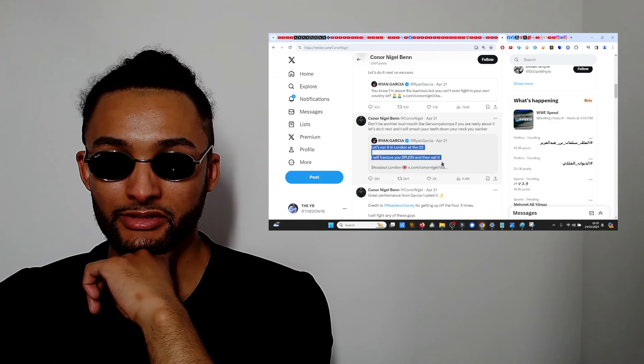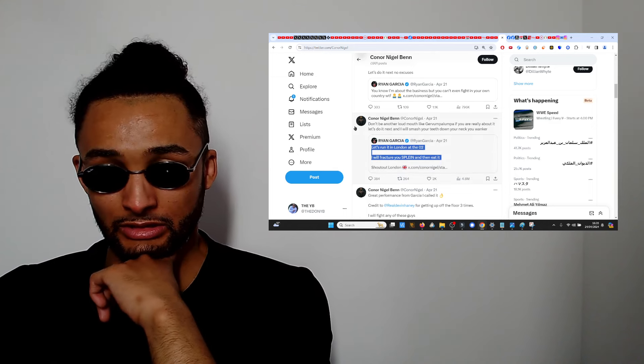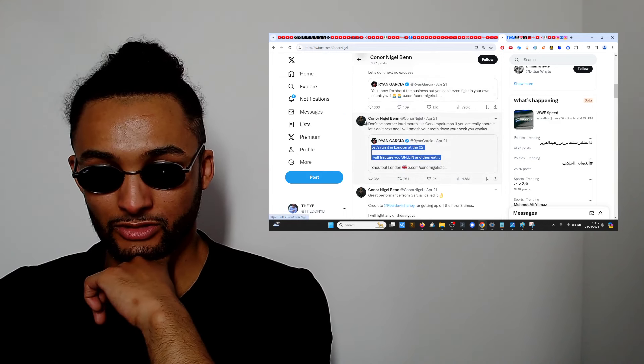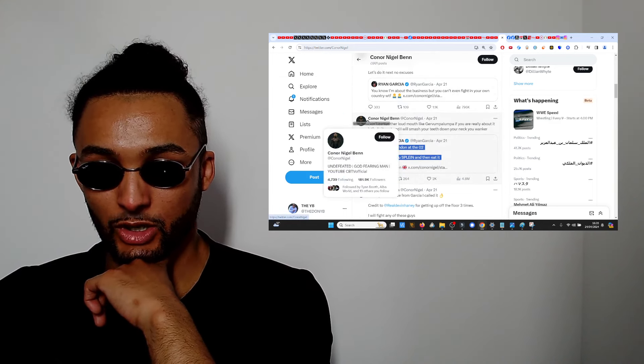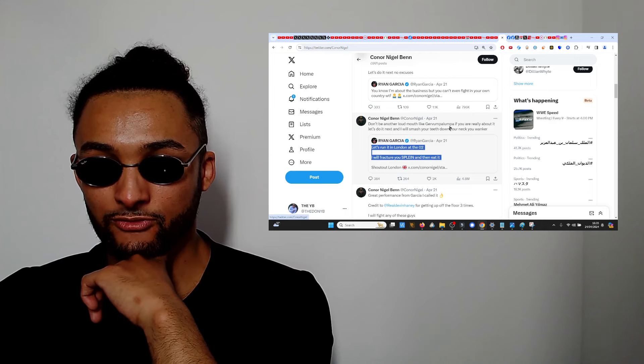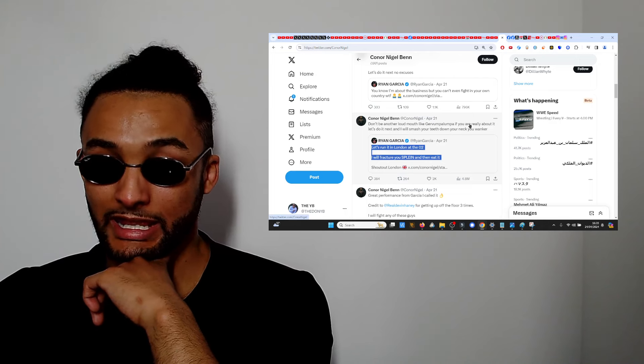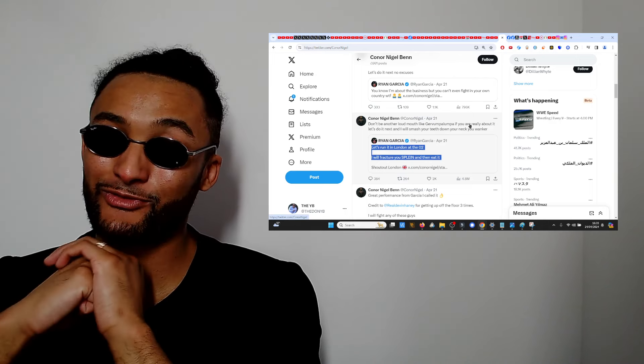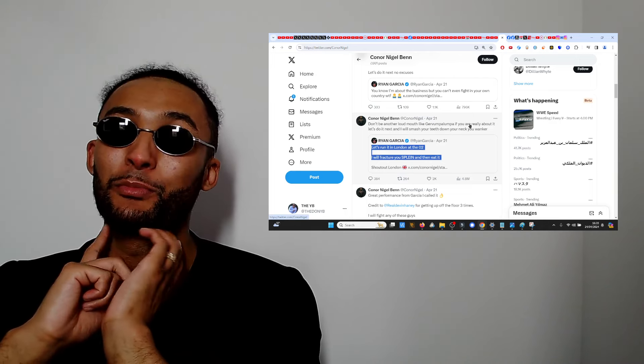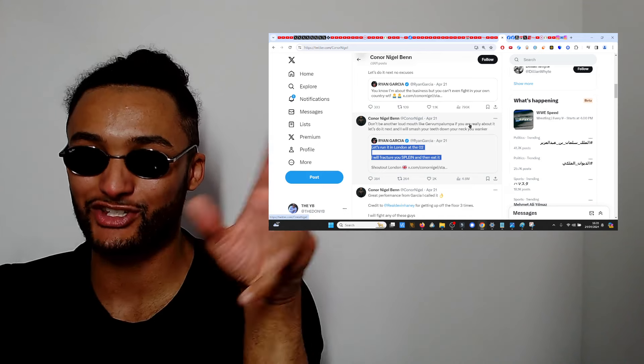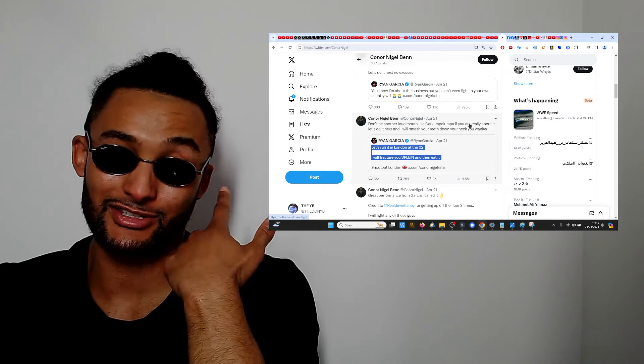Conor Benn says don't be another loud mouth like Jovoompa Loompa. I ain't gonna lie, Javonta does look like Oompa Loompa, he's got that kind of stature to him, that's just a fact.